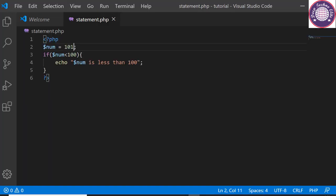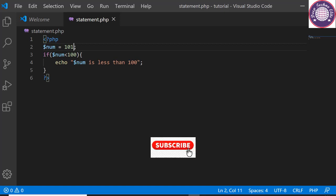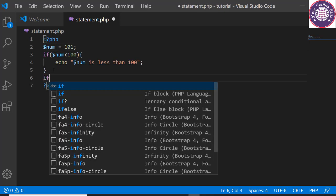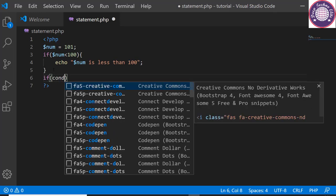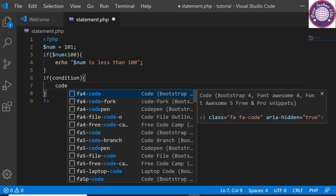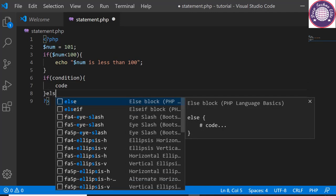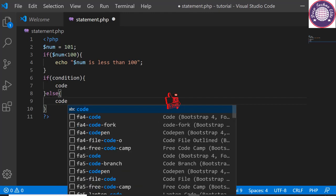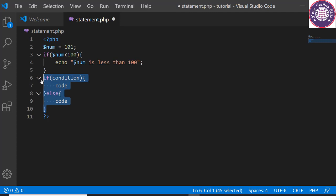Now let's see the if-else statement. The if-else statement is slightly different from the if statement. The if-else statement executes whether the condition is true or false — it executes one block of code if the specified condition is true, and another block of code if the condition is false. Let's see the syntax: if followed by a conditional expression, opening and closing curly brace with code to execute if true; after the closing curly bracket, an else keyword with its own opening and closing curly bracket containing the code to execute if the condition is false.